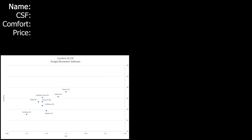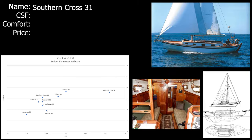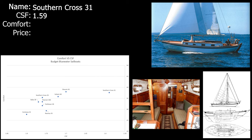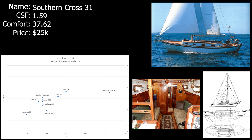Next up we've got the Southern Cross 31. Southern Cross 31 has a CSF of 1.59 and a comfort ratio of 37.62, and it has a price tag of $25,000. Those are some pretty great stats for a 31 foot boat. Also the price tag isn't too bad and this is definitely a boat people sail around the world on. It's on the small end but that keeps costs down, so I would definitely consider this boat if it came up for sale and it was in good condition.